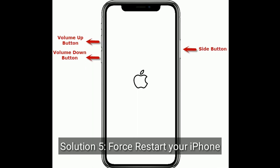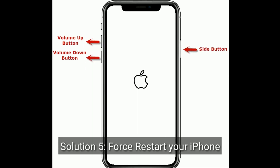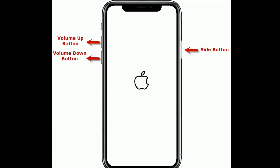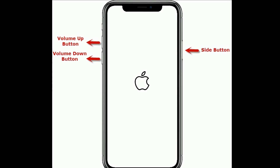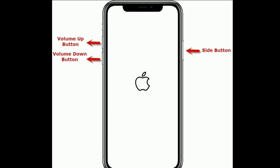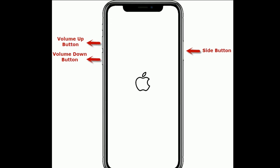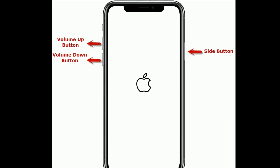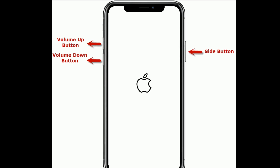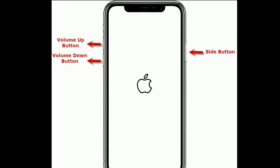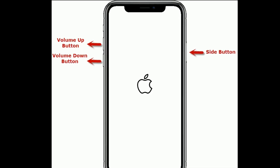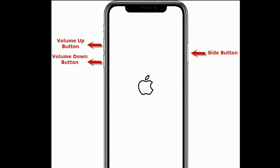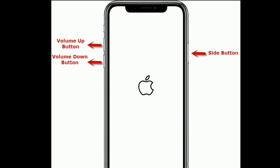Solution 5 is: Force restart your iPhone. If you have iPhone 8 and later models, or iPhone SE 2nd generation, do the following steps to force restart. Quickly press and release the volume up button, then quickly press and release the volume down button. Finally, press and hold the side button until you see the Apple logo.